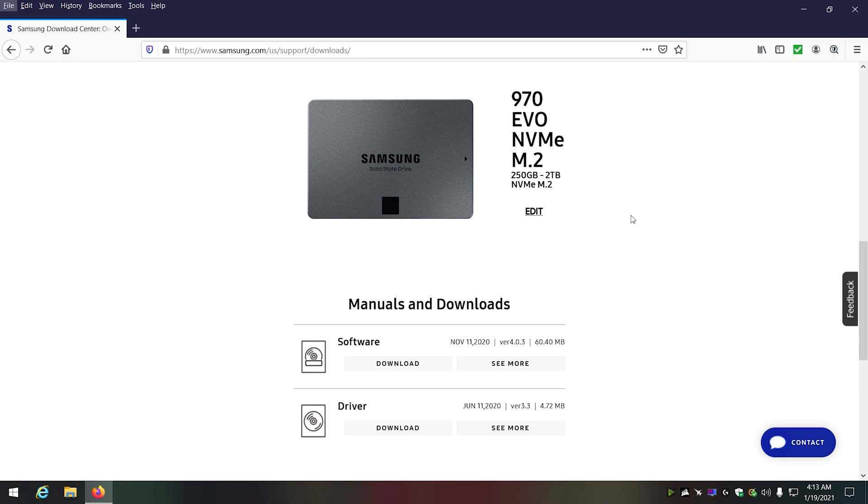Because one of the things about the fix is that you need to have two M.2s installed. If you watch the video, you'll go through and it'll show you the BIOS and what you need to do to get Samsung drivers installed.